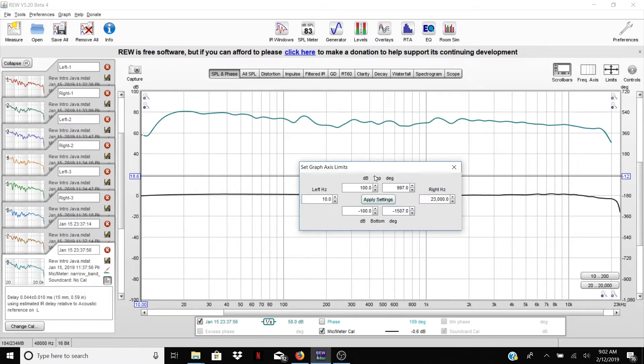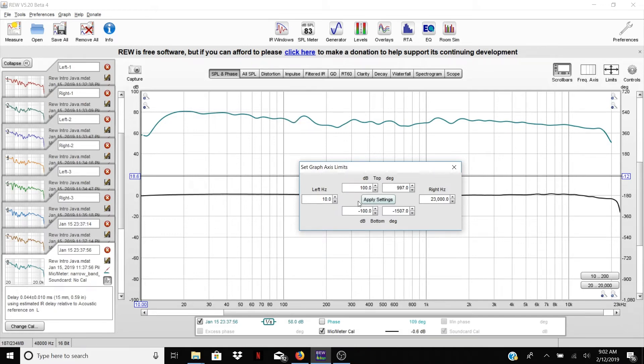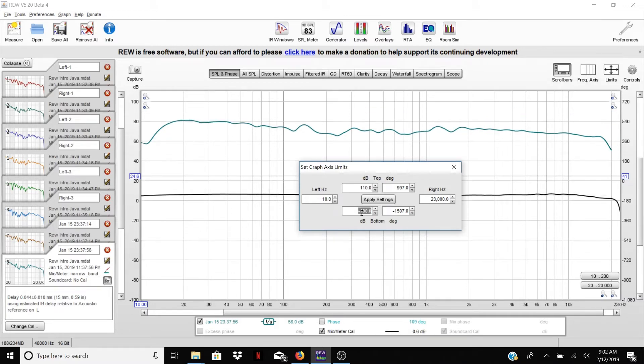So what we're going to do instead is we're going to go back to the limits. Now, because the measurement is already up around 70 to 80 decibels, I'm going to go ahead and make this 110, and then what you want is something that's more like a 50 decibel scale. And so to do that, what you can do is set the bottom to 60.